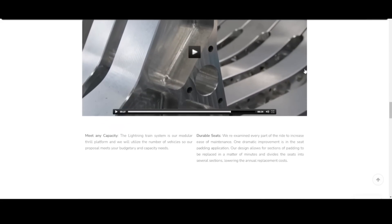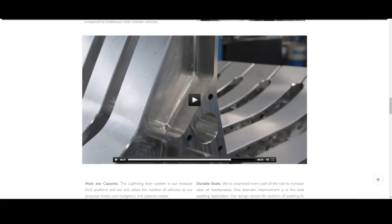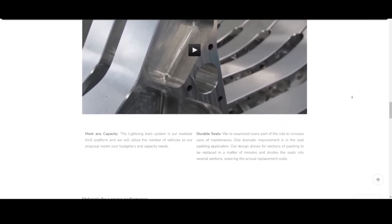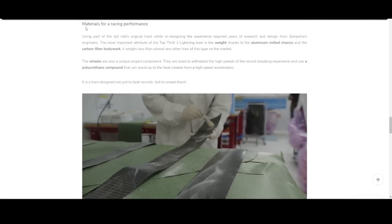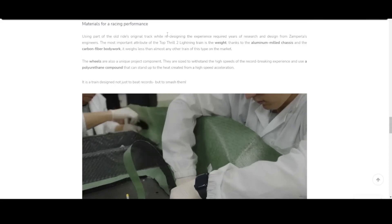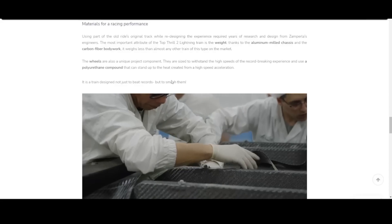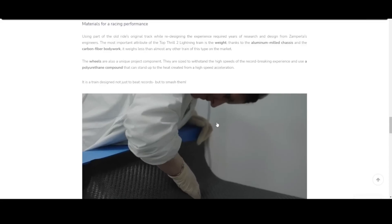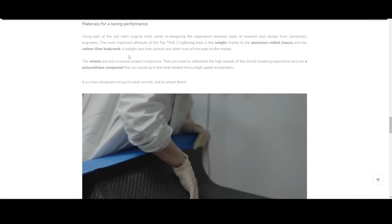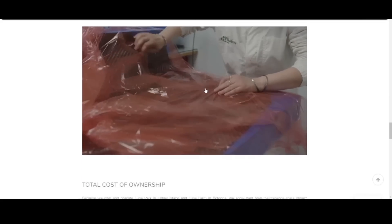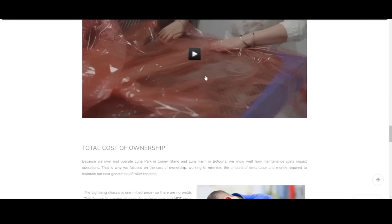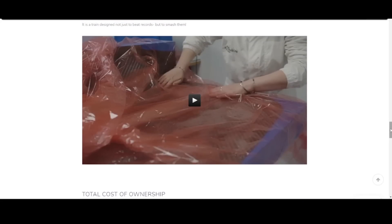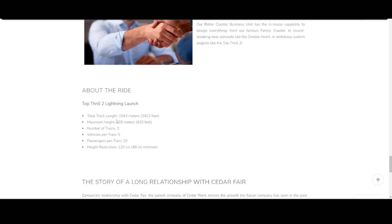This Lightning train is going to be comfortable. It is going to be durable. And the biggest reason that they went with this is because it is very easy to maintain. It will be a lot easier to take in the shop and replace with another part. I'm not too educated on why. I assume it's because it's easier to screw off, easier to replace. But that is a very big thing on Cedar Point's part, especially with Top Thrill Dragster being down all the time. Finally, we see this. Using part of the old ride's original track while redesigning the experience required years of research and design for Zamperla's engineers. The most important attribute of the Top Thrill 2 Lightning train is the weight. Thanks to its aluminum milled chassis and the carbon fiber bodywork, it weighs less than almost any other train this type on the market.